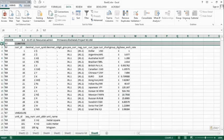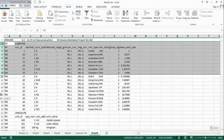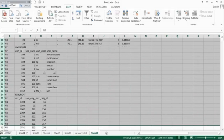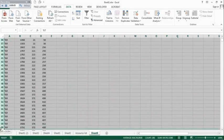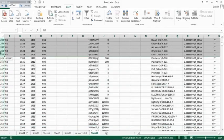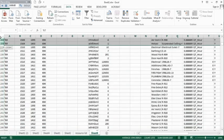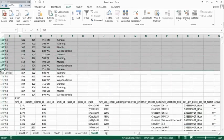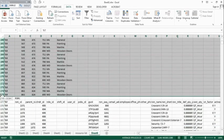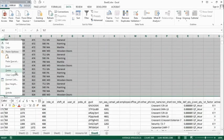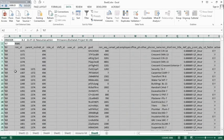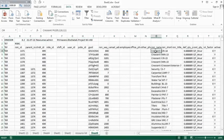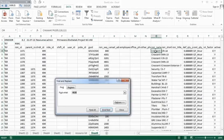We now have all the information about the resources loaded on the Primavera program in an Excel file. We are looking for the three resources which were named after the project, as explained in the first step. We can now delete unwanted data and keep only the three resources that were created in Primavera.